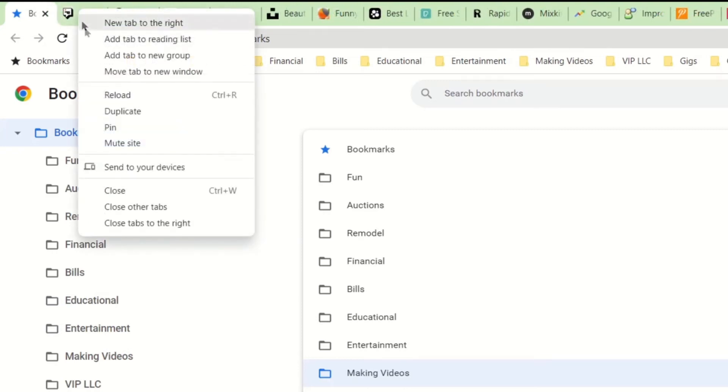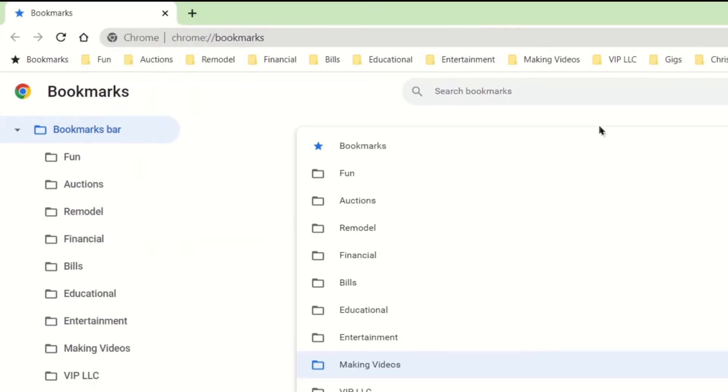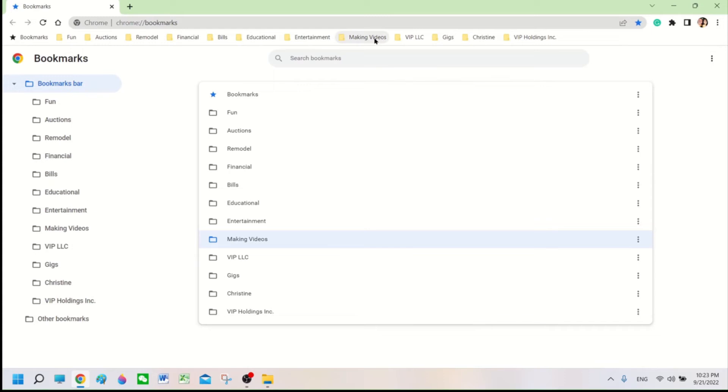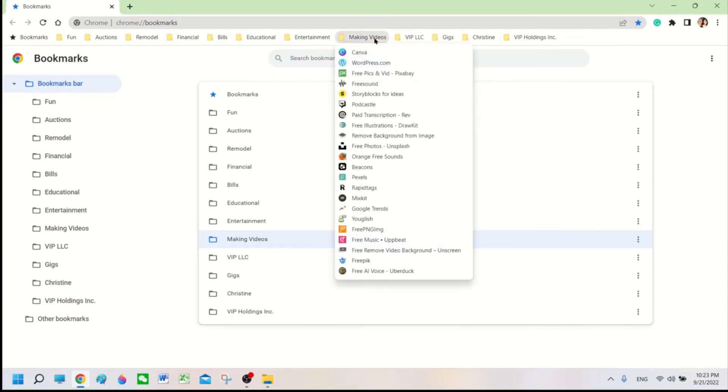All you have to do is go over here and close the tabs. We're going to hit the Making Videos folder again. And you can see here that all of the icons have returned to the proper location.